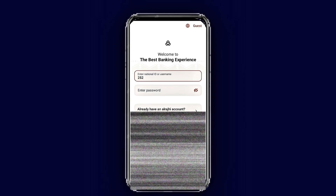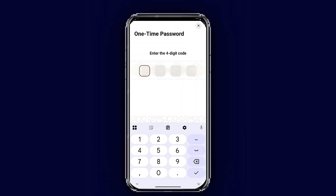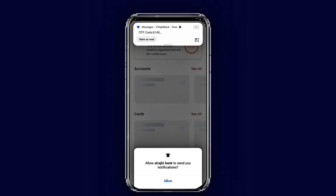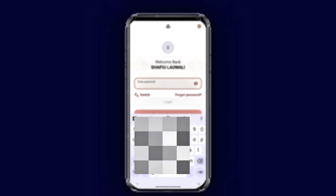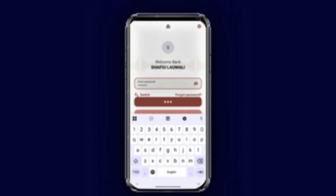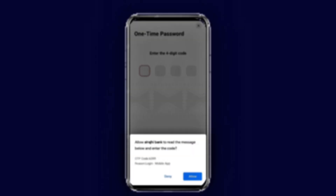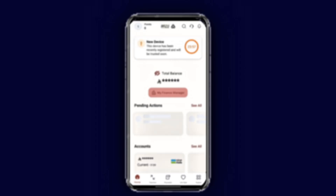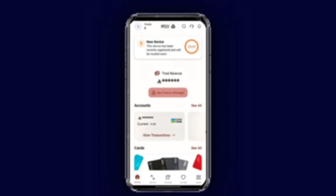Enter your iqama number and password again, then tap 'Login.' You will receive an OTP from your registered mobile number — enter it when you receive it. Tap 'Allow,' enter your password again, and tap 'Login.' You may receive another OTP — enter it to complete the process.